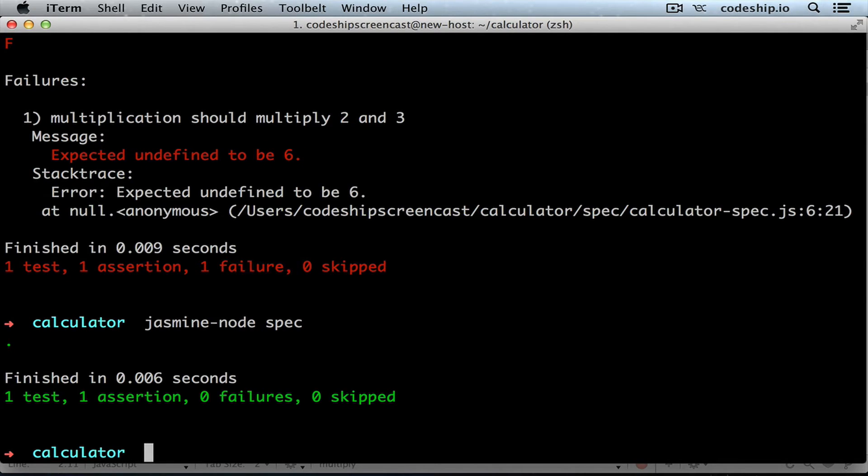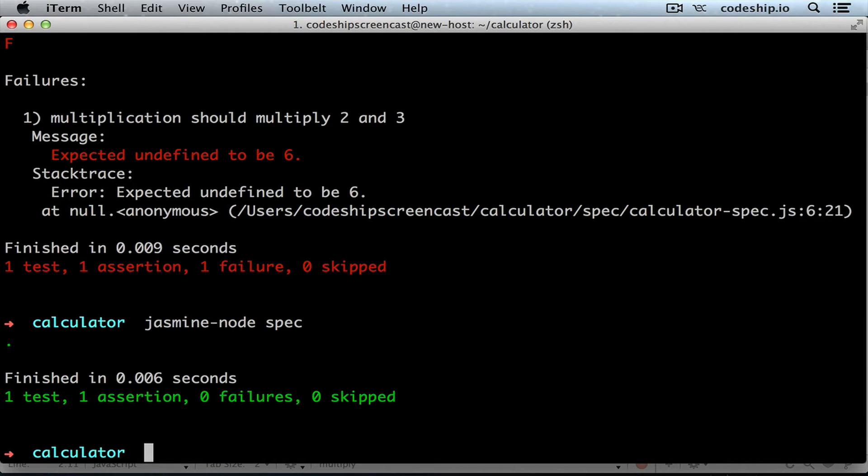But it's a little cumbersome to run the tests manually after every little change. Instead we can use jasmine-node's autotest option to let it run the specs on every change automatically. So we'll just add autotest to the end.